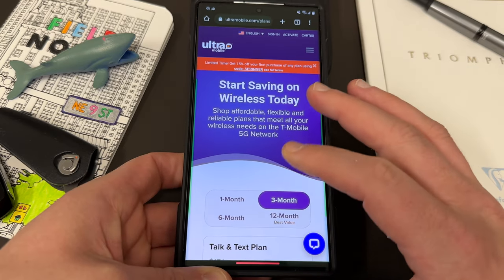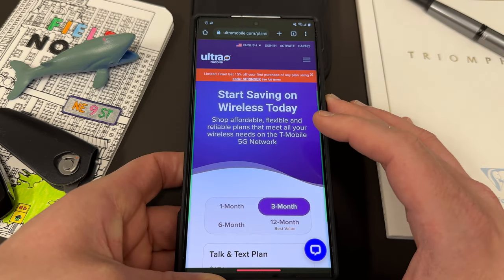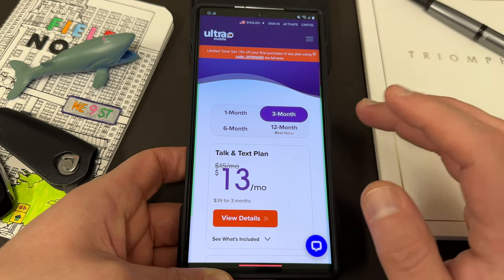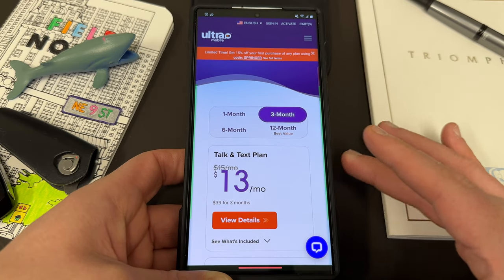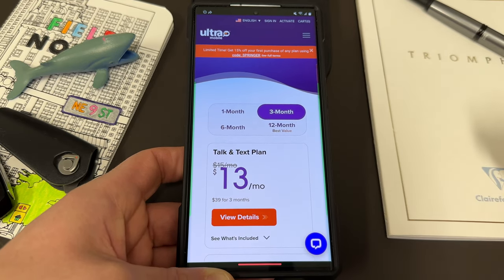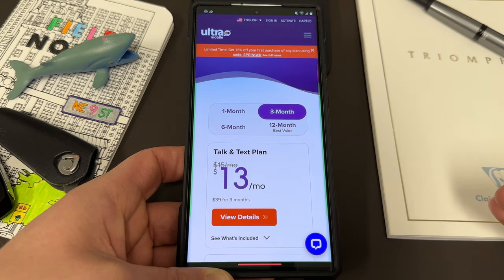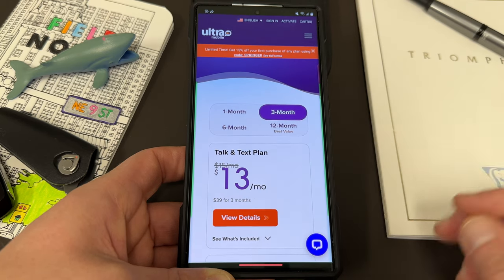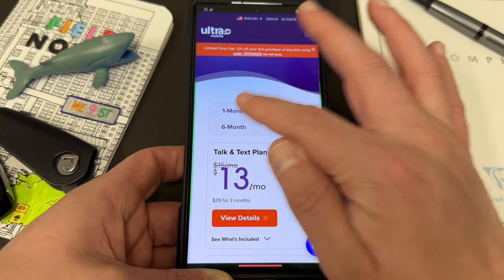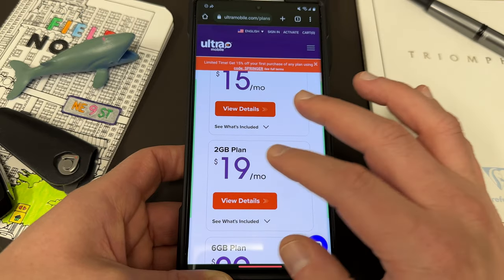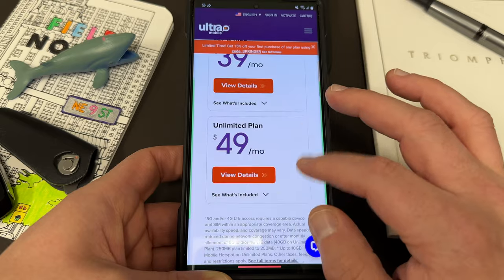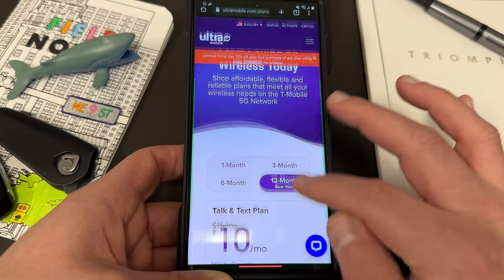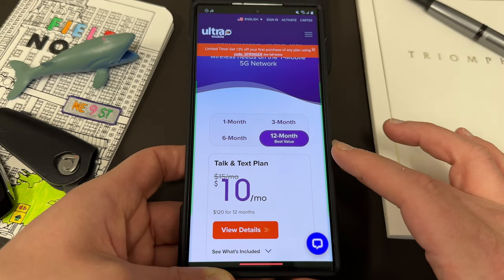Ultramobile is a sister company of Mint Mobile with a particular focus on international talk and text. They've got several plans in one month, three month, six month, and 12 month varieties. So if you're someone who has family abroad and you need to call them — you live in the U.S. and need to call back home — or if you're traveling to the U.S. and need a SIM to call back home while you're here, they've got options for everybody: talk and text plan only, 2GB, 6GB, 15GB, and unlimited plan. And if you bump those up to 3, 6, or 12 months, you'll save even more money.